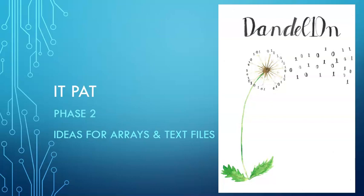This could help both the grade 11 and 12 learners because I know sometimes you need some ideas on what to do with arrays and text files in your PAT.